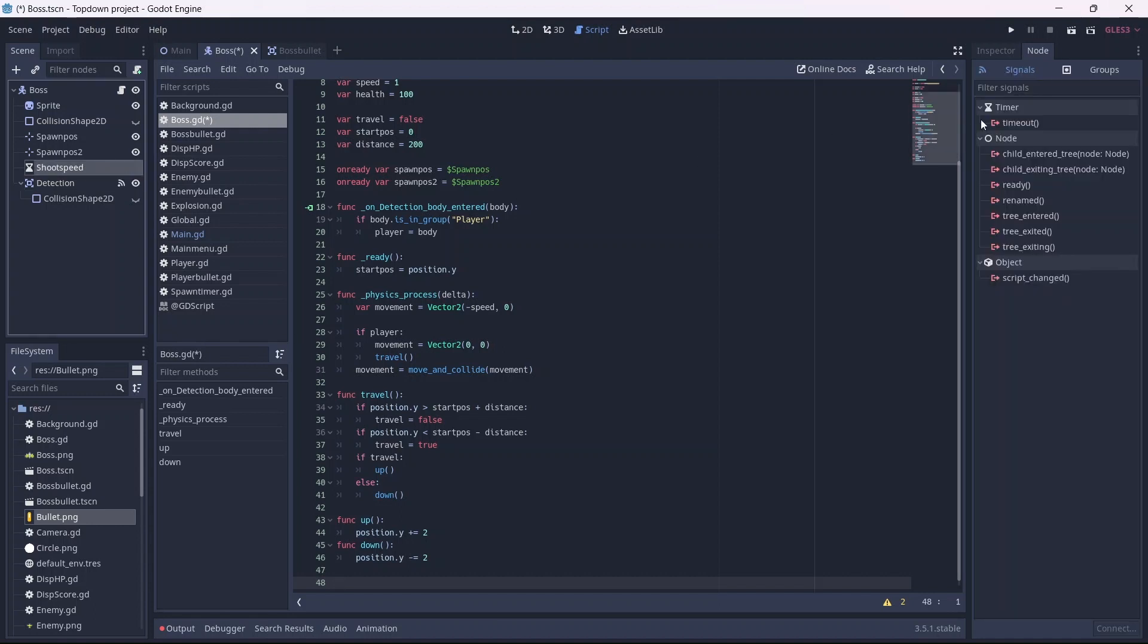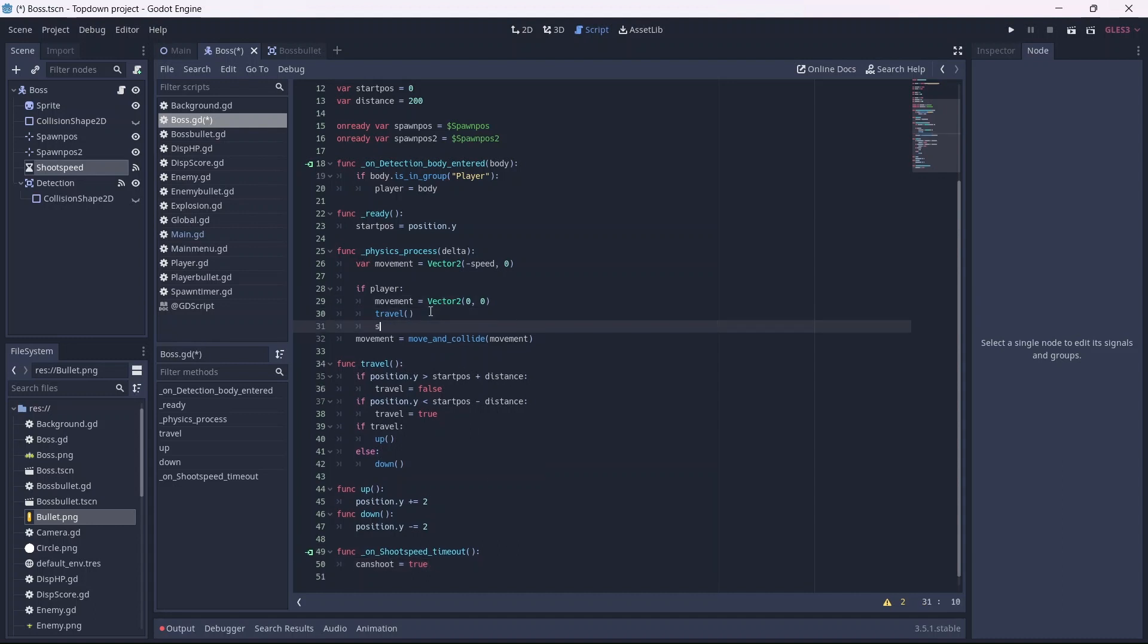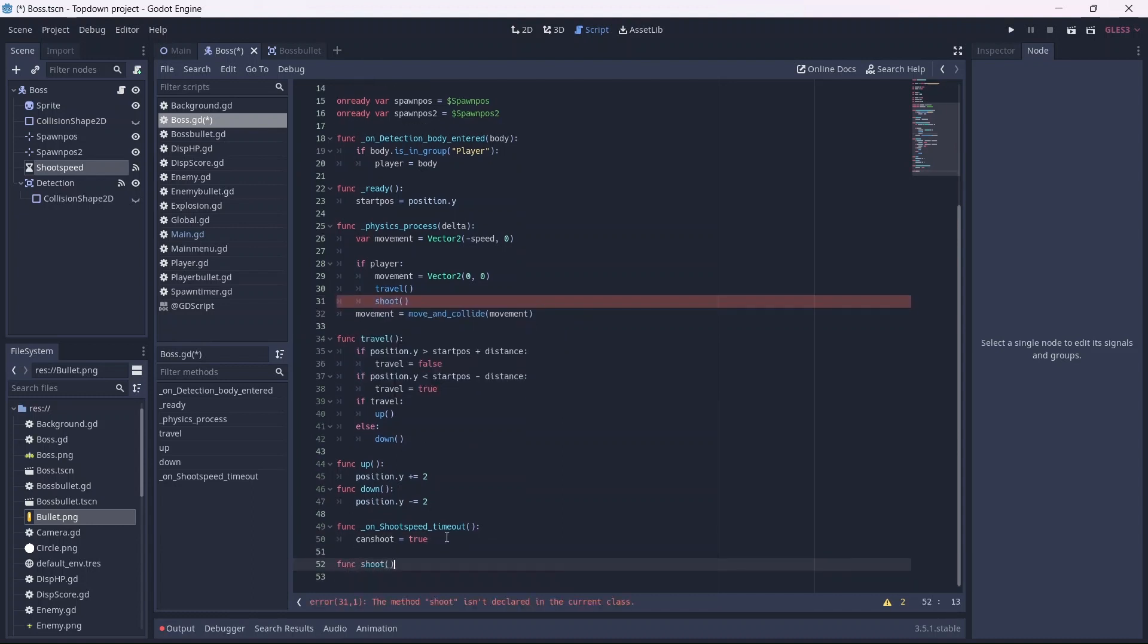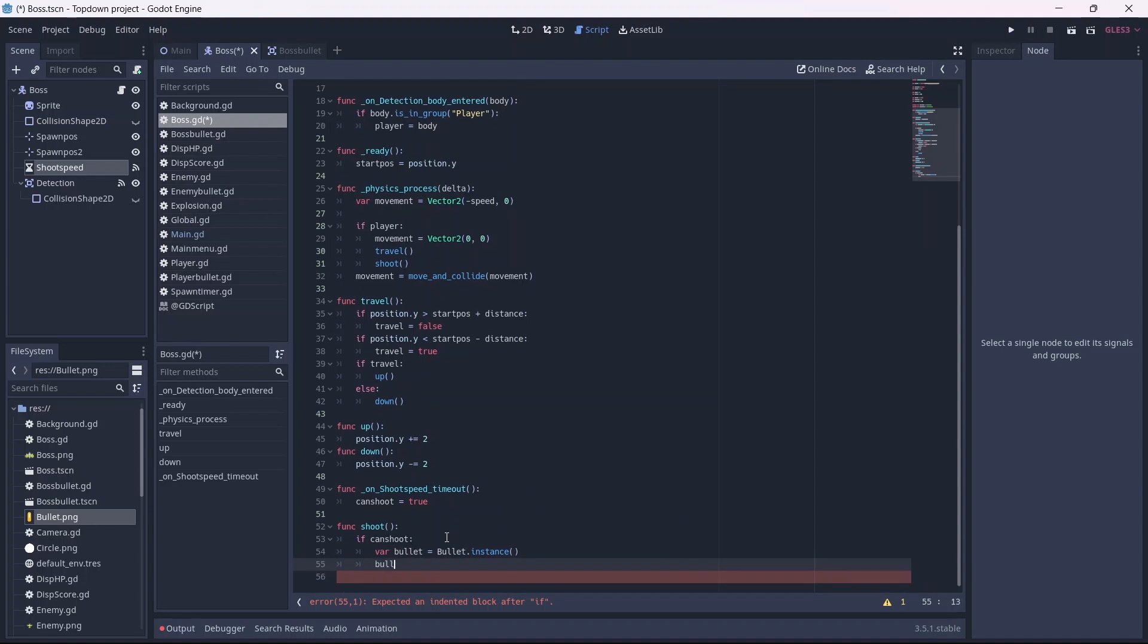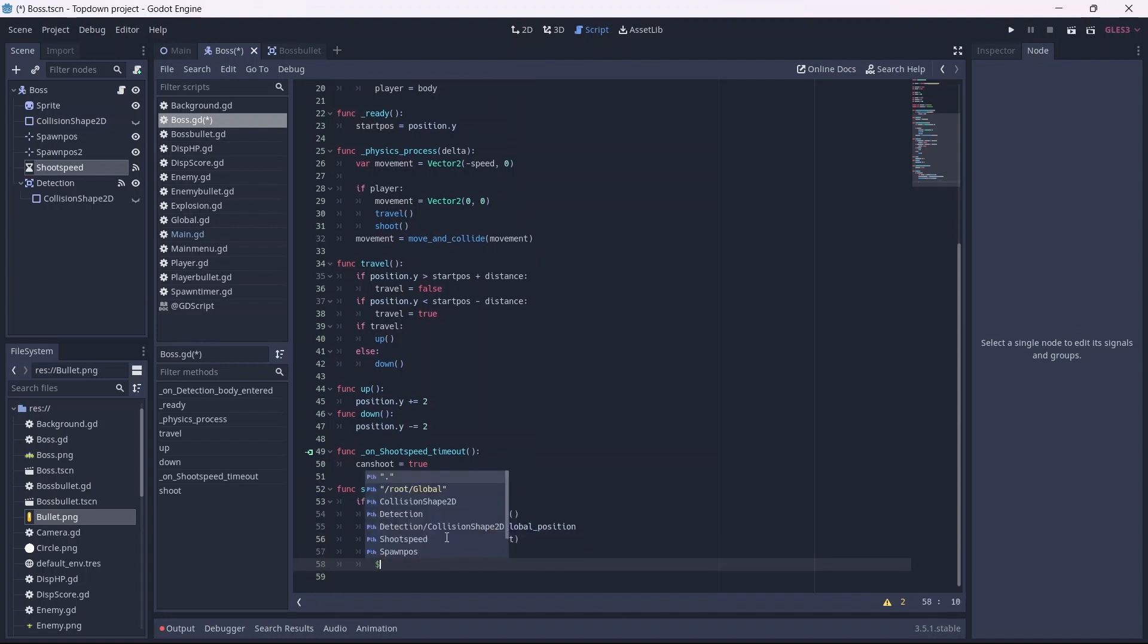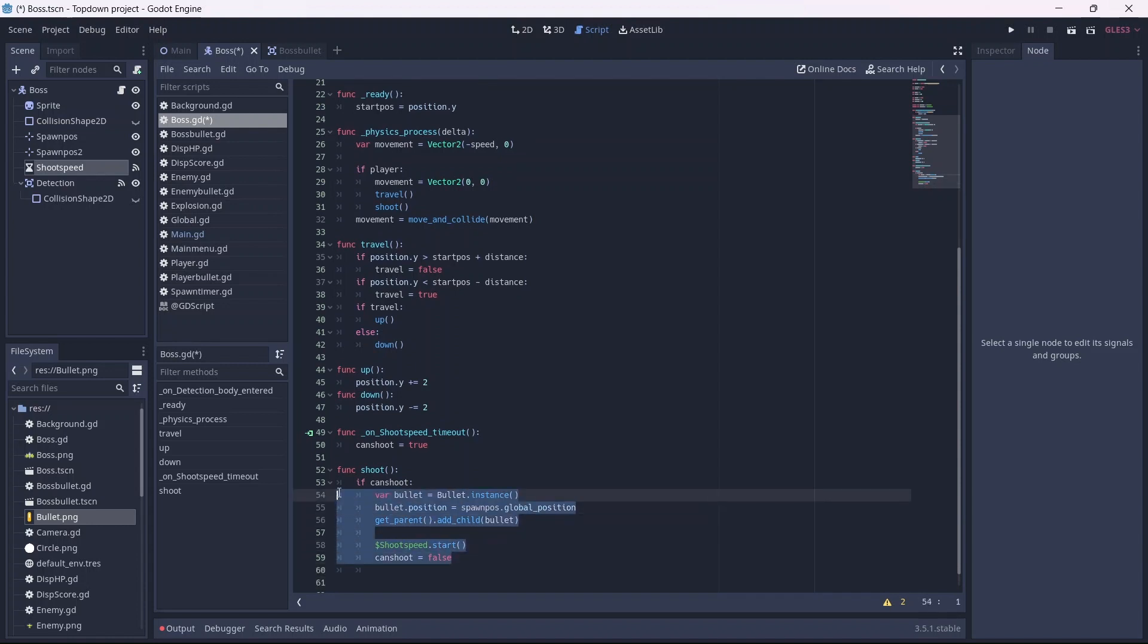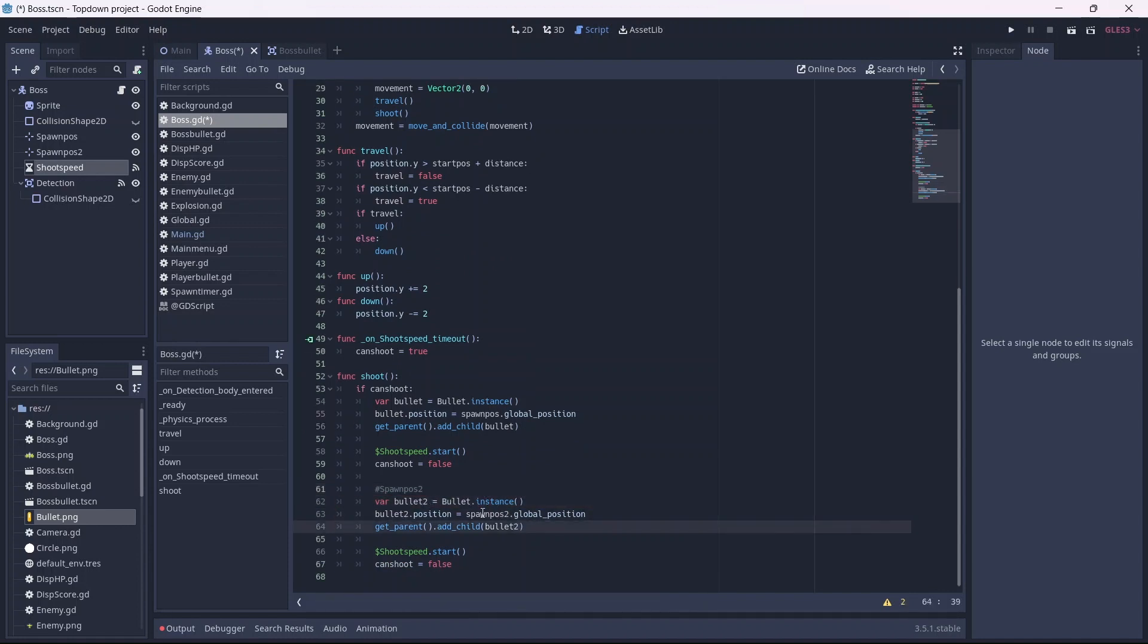Let's connect a timeout signal to the script from our shoot speed timer. In here we'll set can shoot to true when the timer is called. Now, in our physics process function, when the player is recognized, we'll call our shoot method. This is where we're going to code enemy shooting. Now in our shoot function, if the enemy can shoot, we'll instance our bullet. Remember to create a variable for the bullet. Now we'll set the bullet spawn position equal to our position node location. Finally, we can add the bullet to the scene. We'll also want to start the shoot speed timer and set can shoot to false. Remember that, because there are two spawn positions, we'll want to copy and paste this code so both guns will fire. Remember to differentiate between the different position nodes.